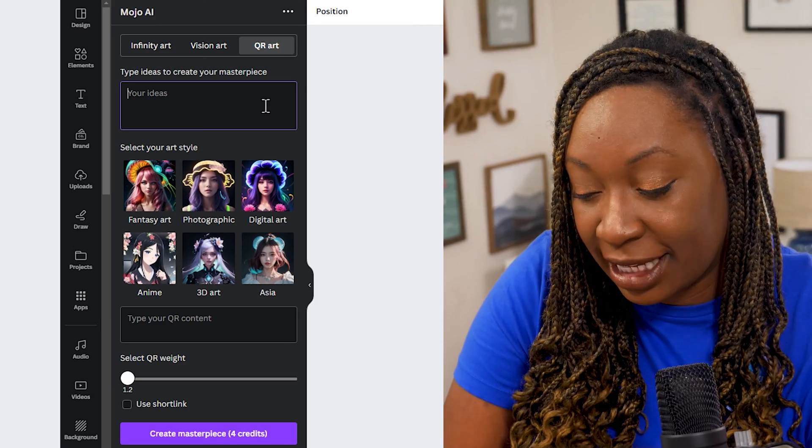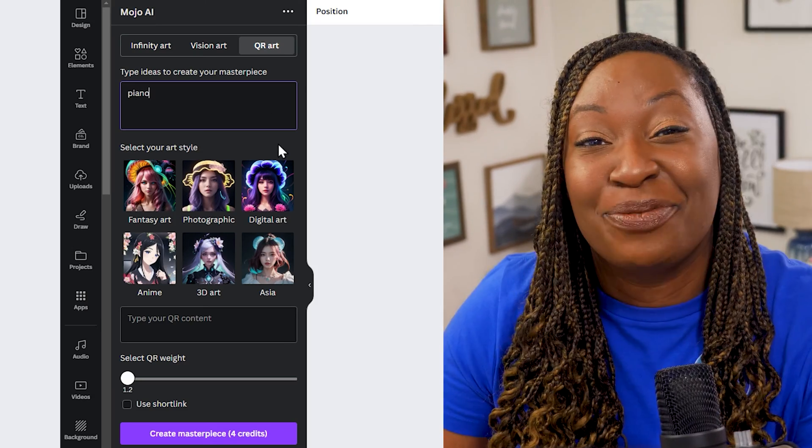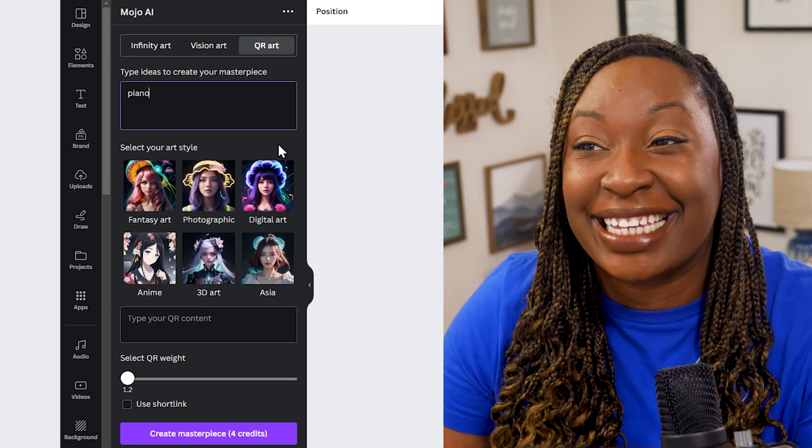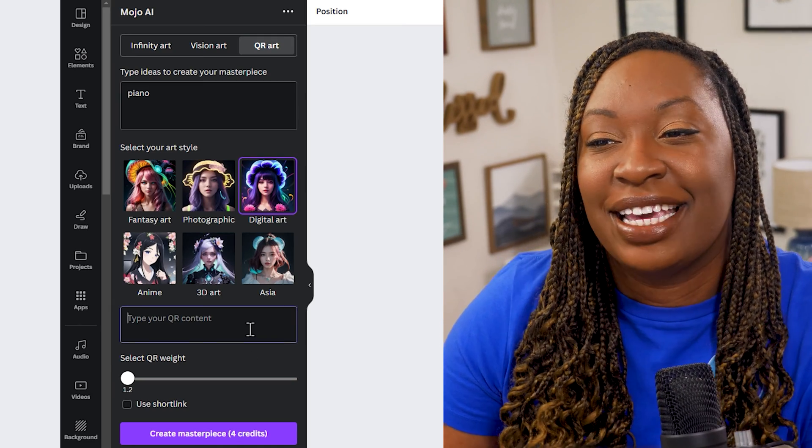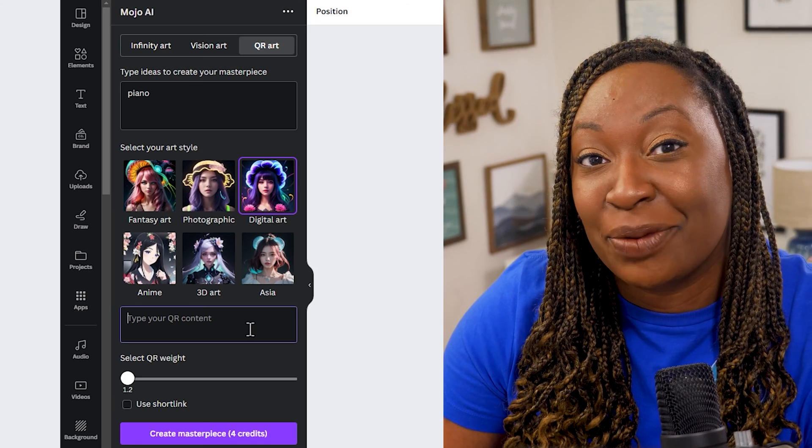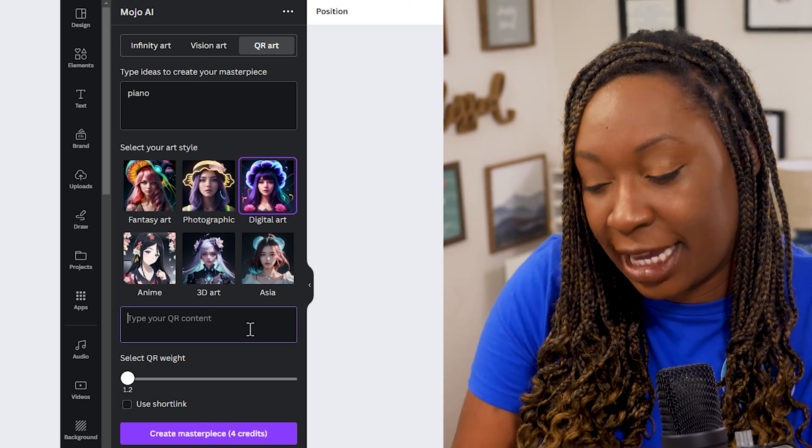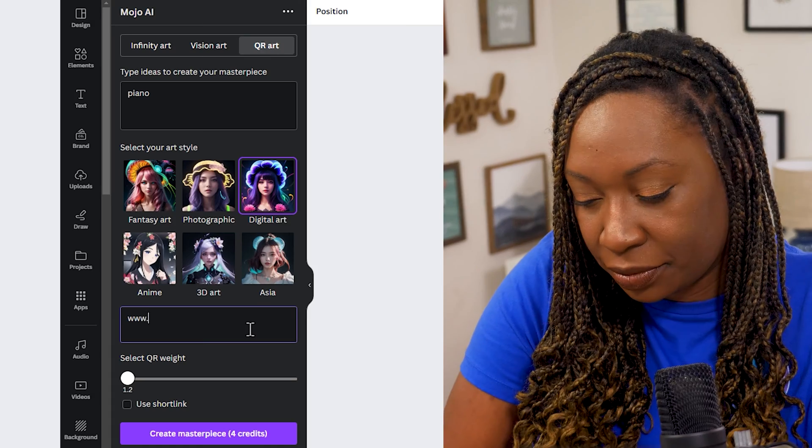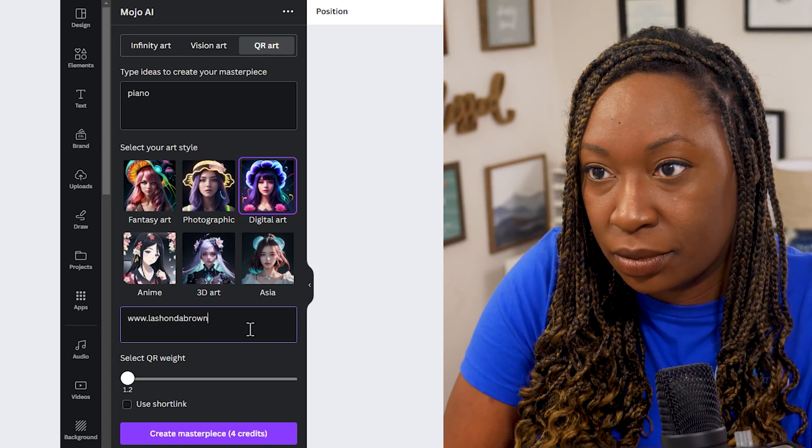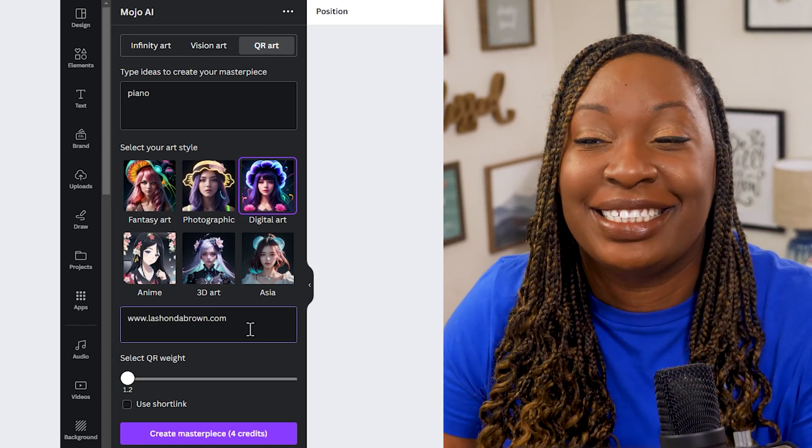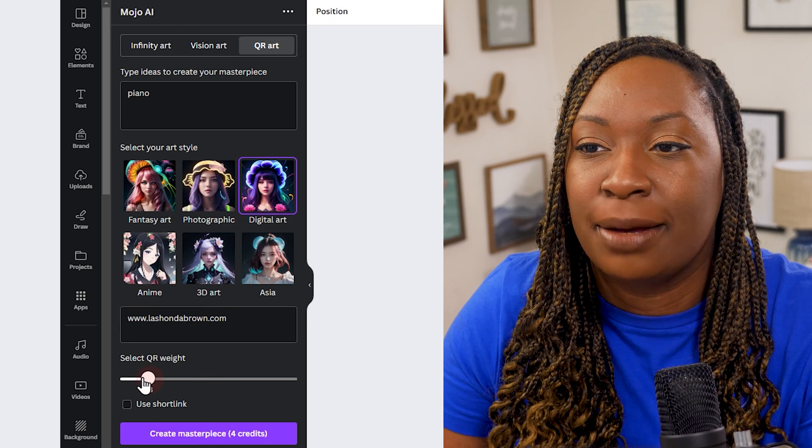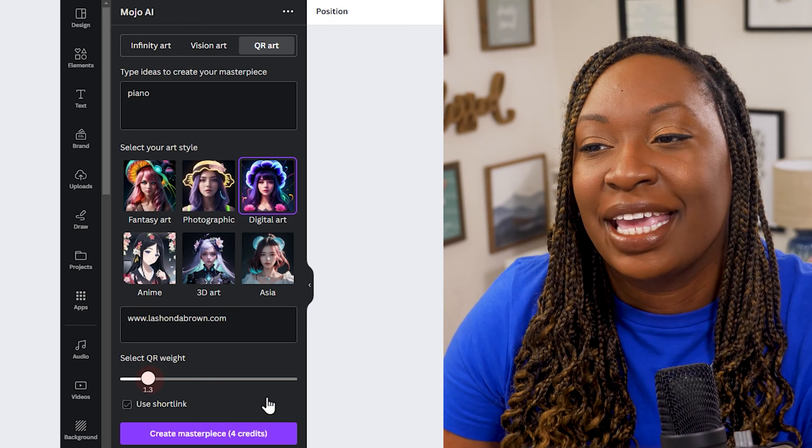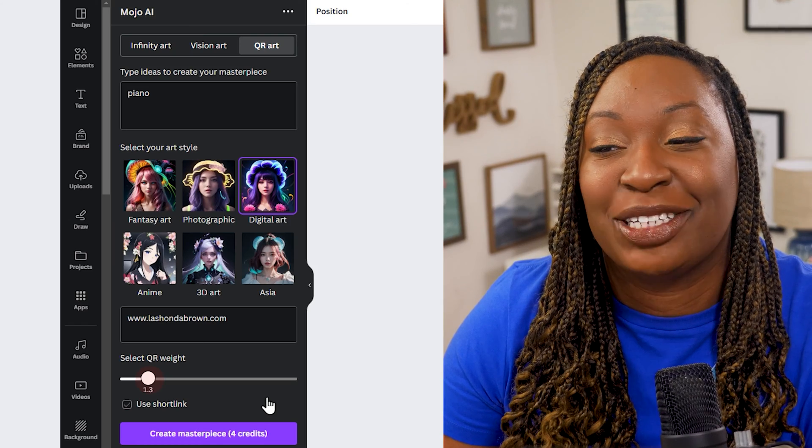In this case I'm going to say piano. Then we'll select the art style. In this case I think I want digital art. Then we'll type in the website that we want to direct traffic to. So I'll type in my website again. You can change the QR weight. So I'll bring it up to 1.3 and I will create a masterpiece.